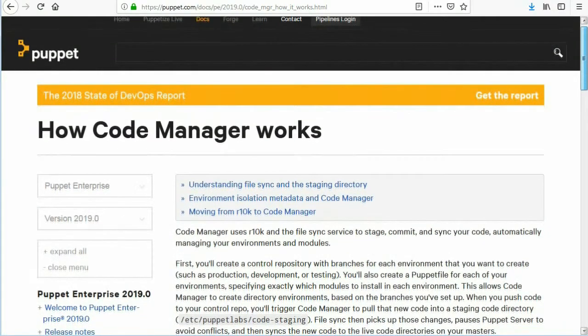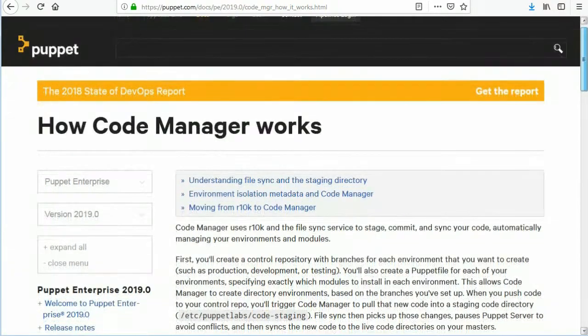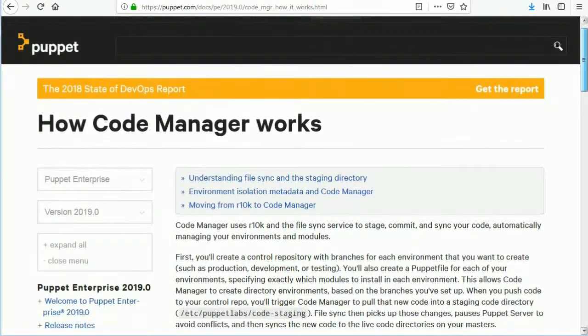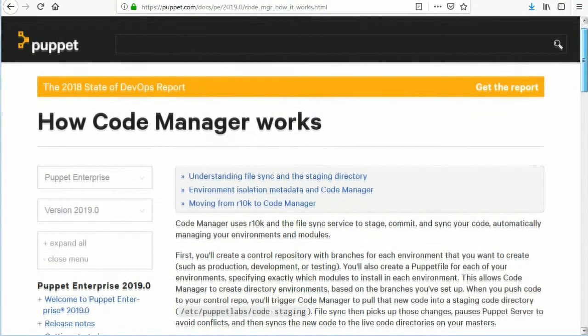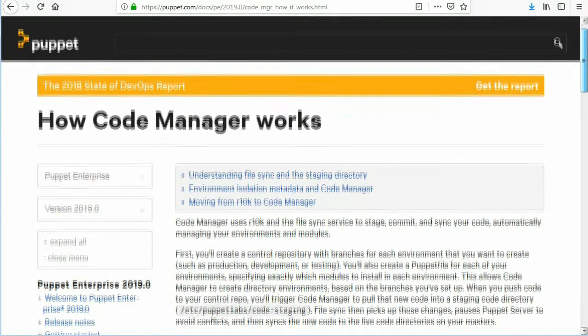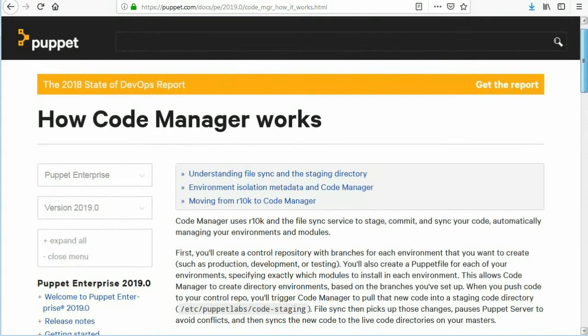When you push code to your control repo, you'll trigger CodeManager to pull the new code into a staging code directory at /etc/puppetlabs/code-staging.